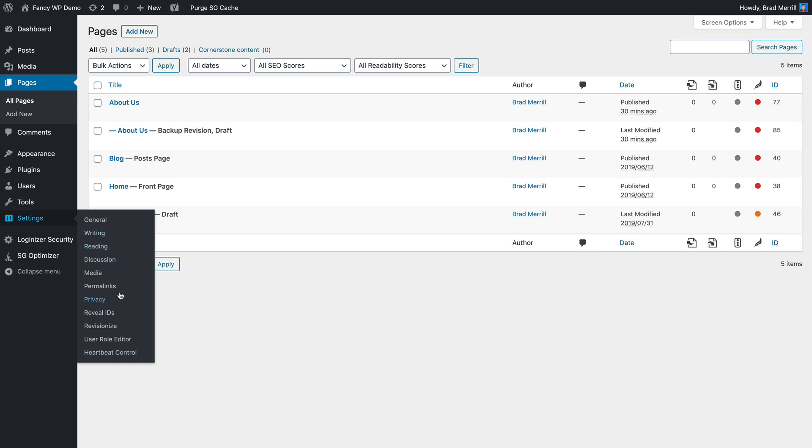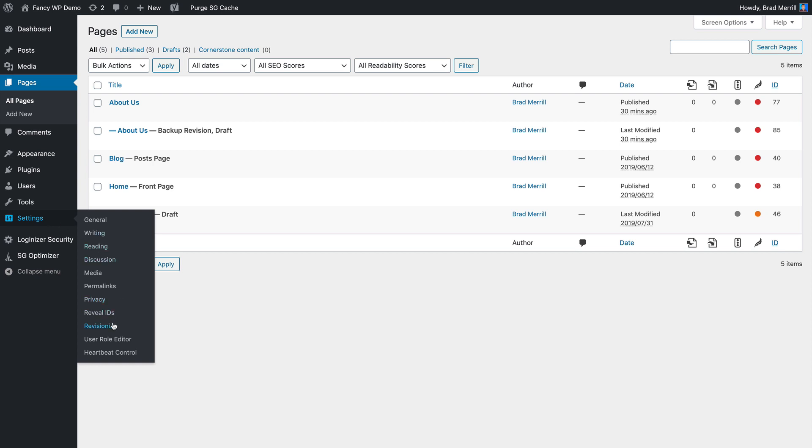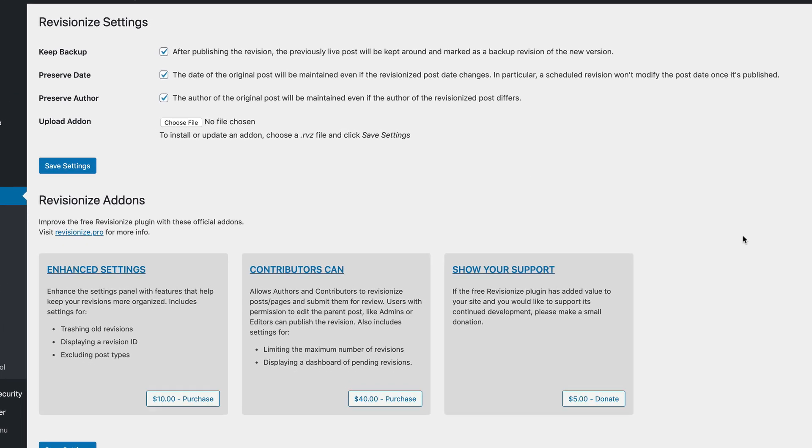If you click Revisionize under the settings menu, you'll see a couple of options to customize how this plugin works. So again, by default, after publishing, Revisionize will keep a backup of your previously published live post. It'll be stored as a draft and marked as a backup revision. If you'd rather not clutter your drafts with these backups, you may want to disable this feature.